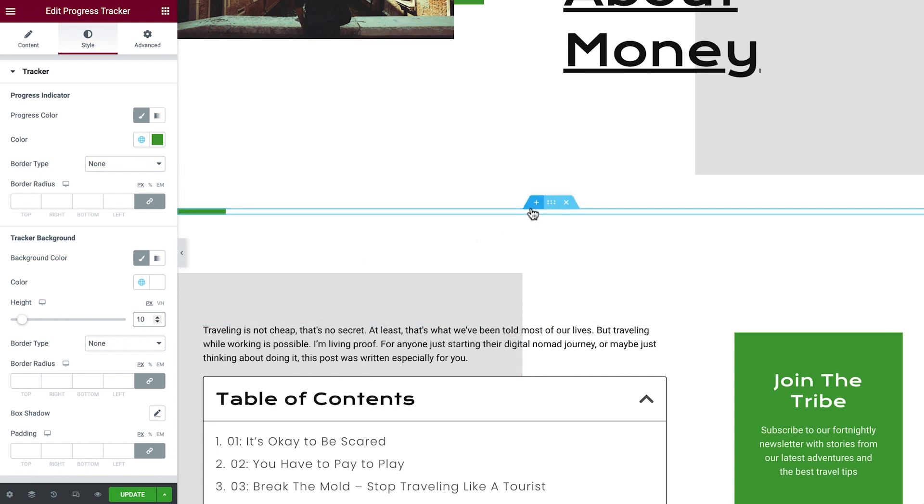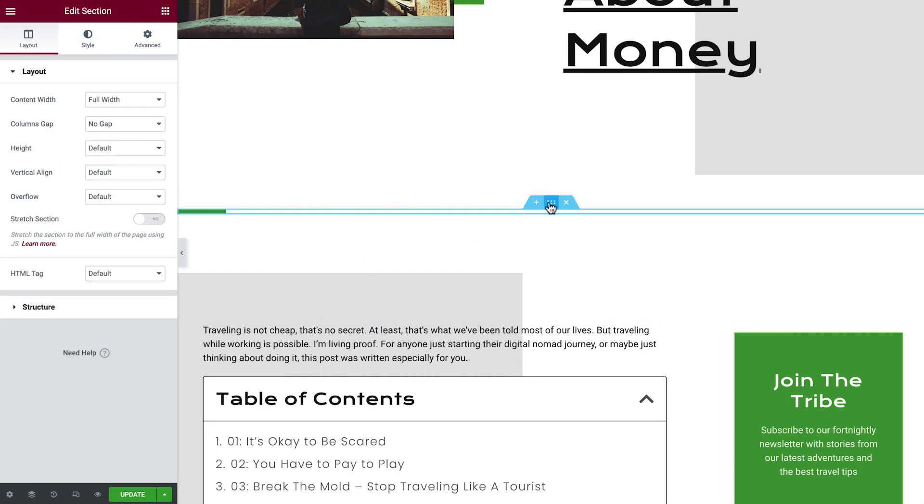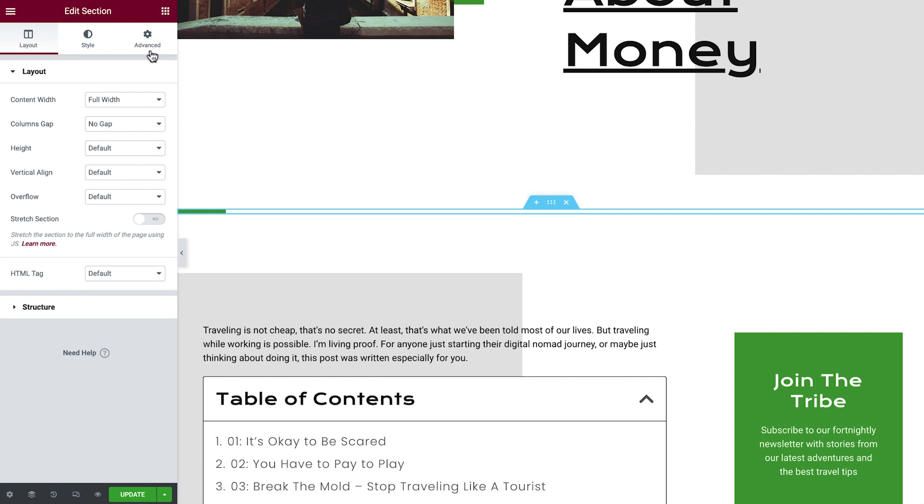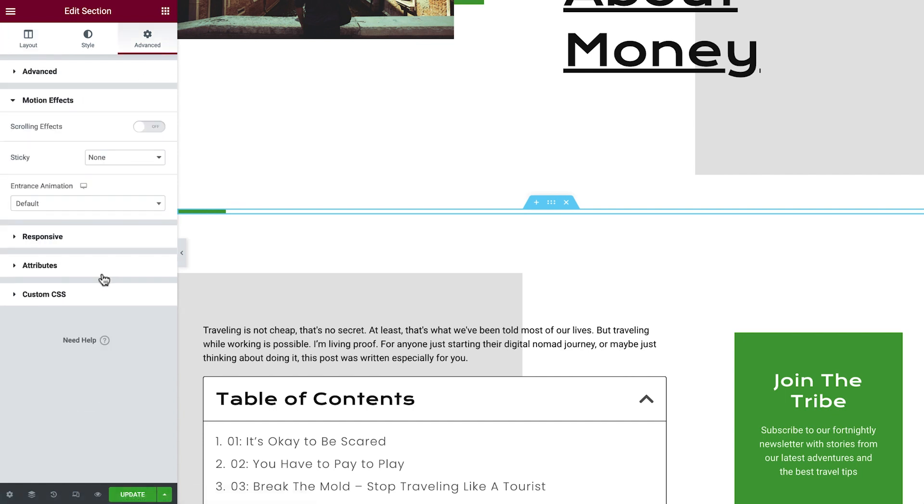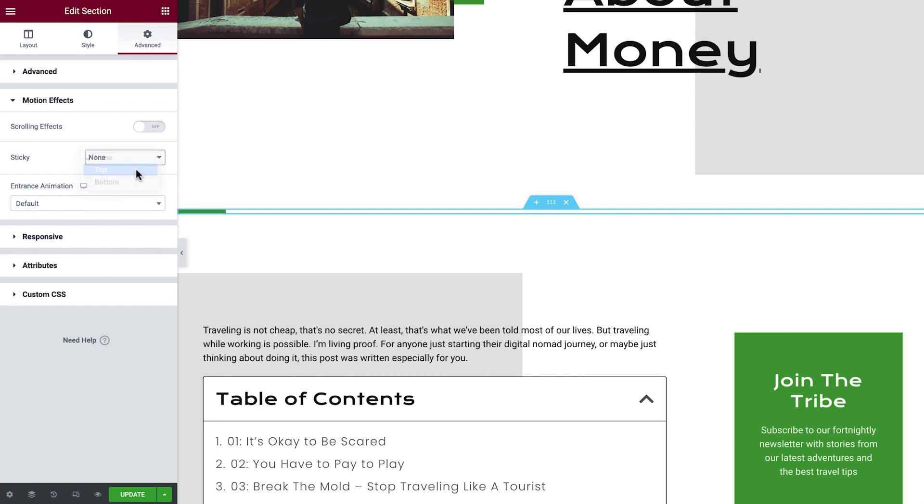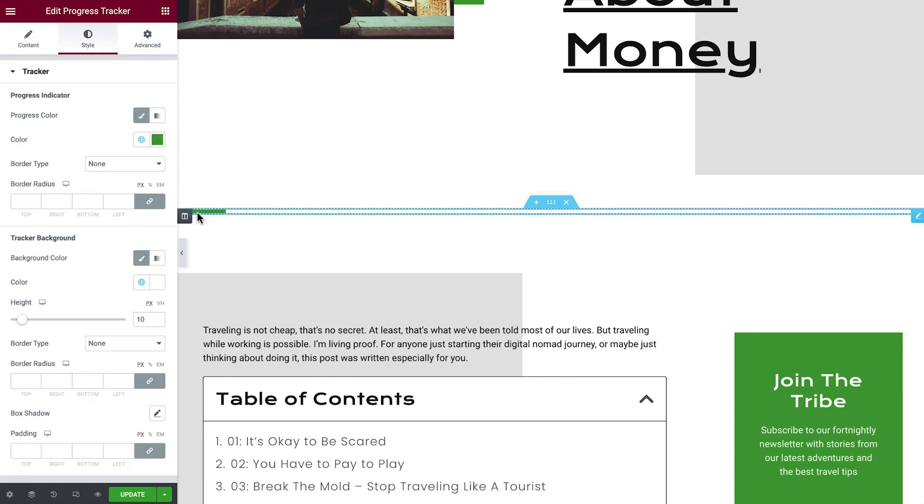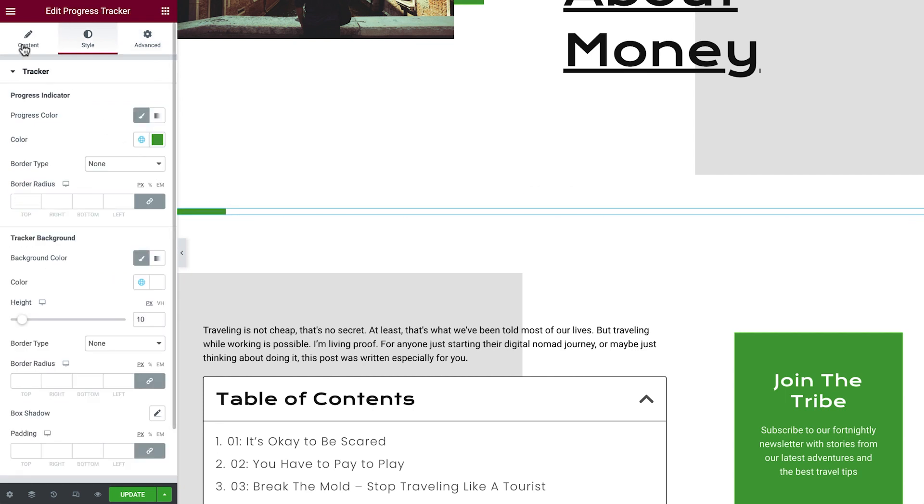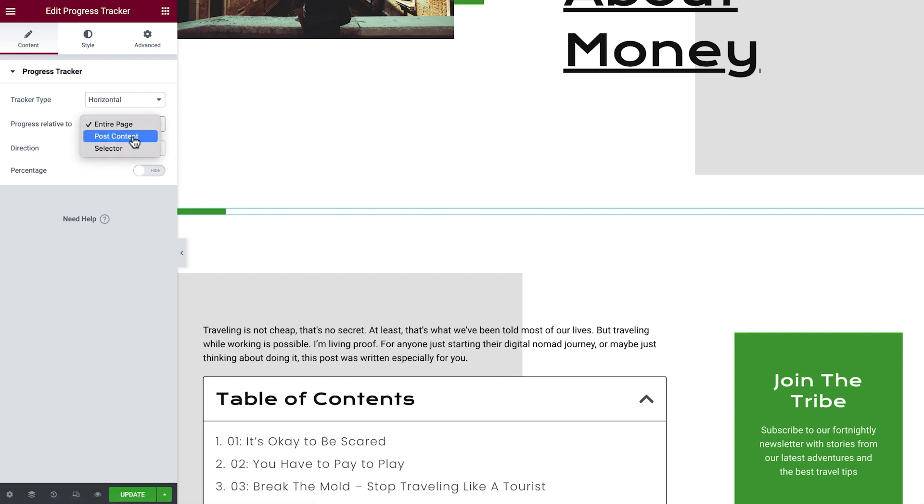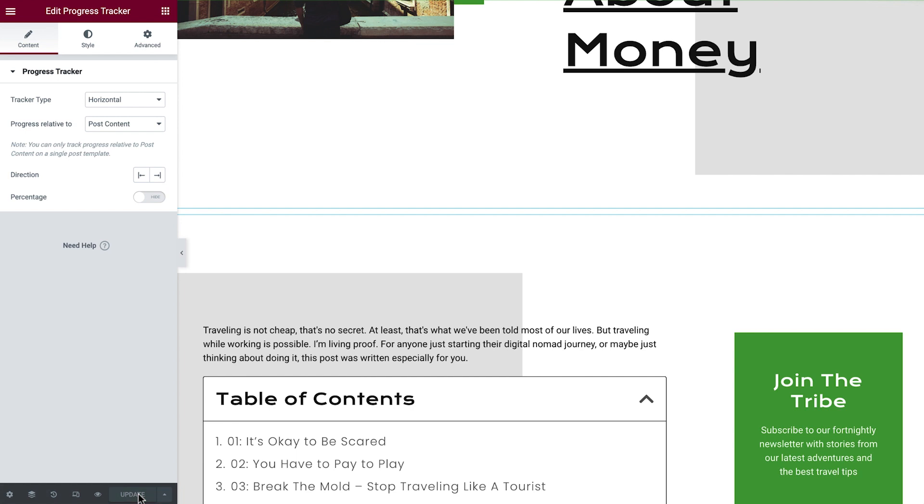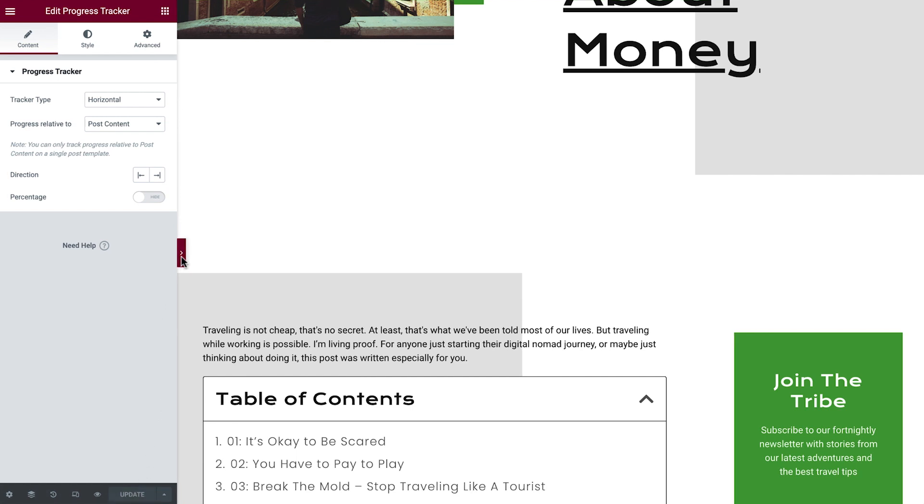Now, this tracker is pretty sleek, but we can give it even more personality by using motion effects to make it stick to the top. In the advanced tab, expand the motion effects options and set the widget to be sticky to the top. Now that the progress tracker is all set, let's go back to the content tab and set the progress relative to the post's content. Then we'll update and hide the editor to see it in action.